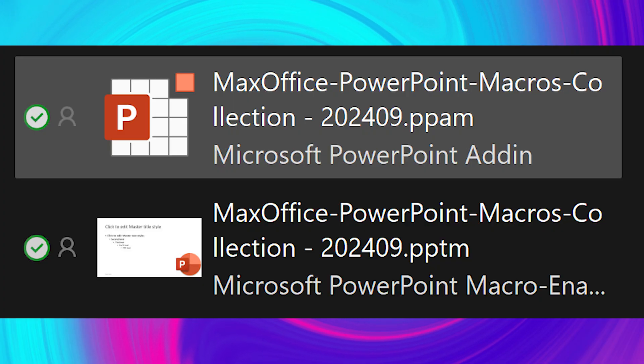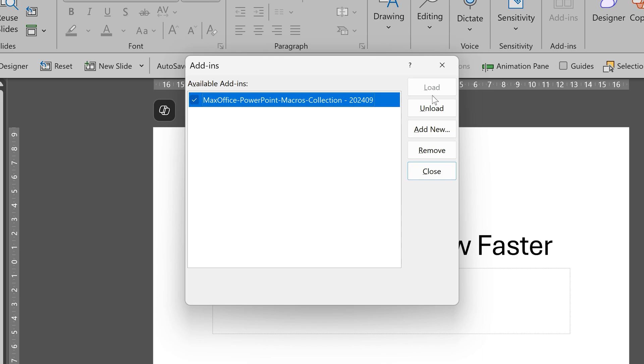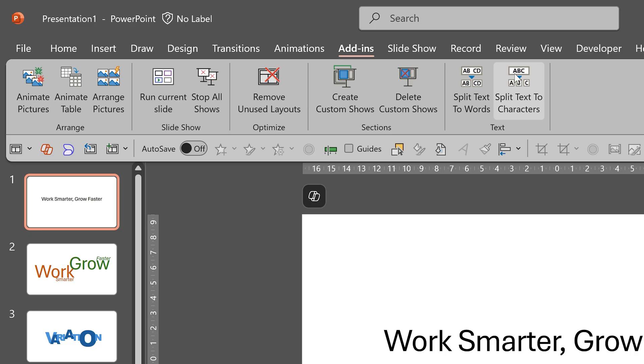Once it is done, remember to enable this checkbox. And once you do that, you will get an add-in button here or add-in tab. In the add-ins menu, you will see all the macros we have created.